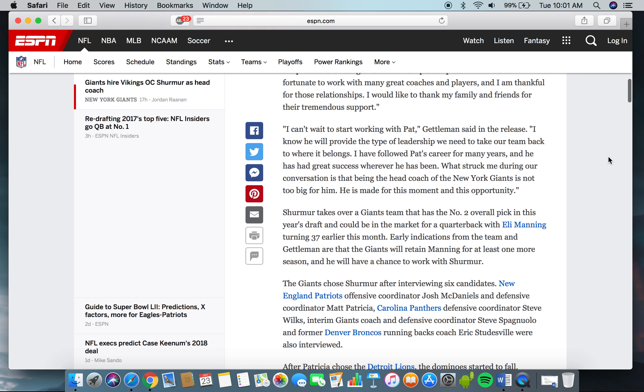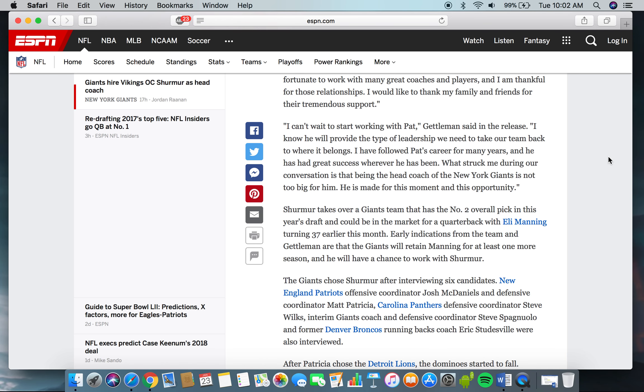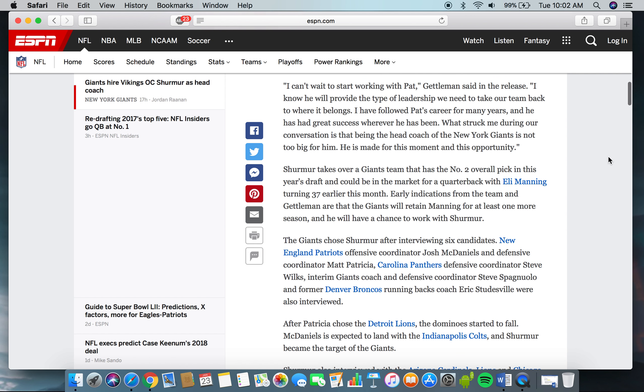"I can't wait to start working with Pat," Gettleman said in the release. "I know he will provide the type of leadership we need to take our team back to where it belongs. I have followed Pat's career for many years, and he has had great success wherever he has been. What struck me during our conversation is that being made the head coach of the New York Giants is not too big for him. He is made for this moment and this opportunity."